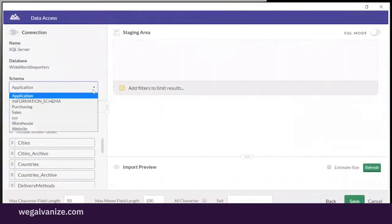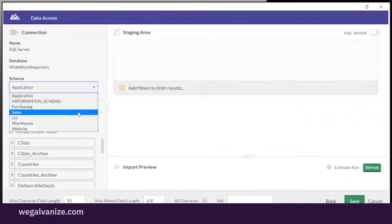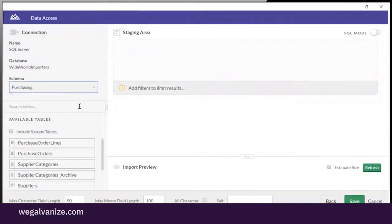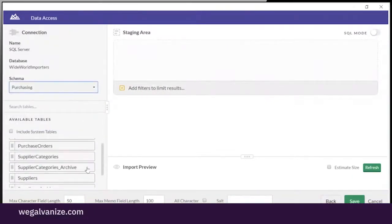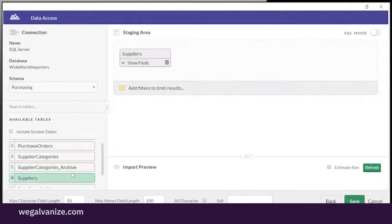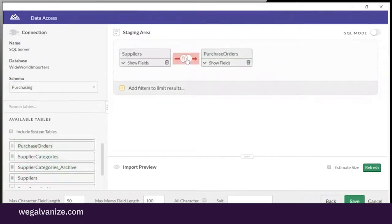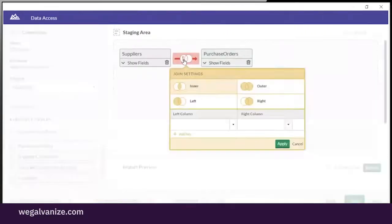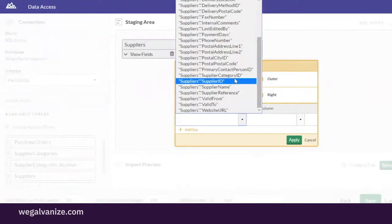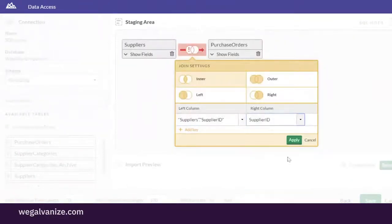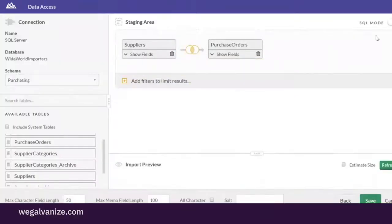She quickly accesses the data she needs because ACL Robotics provides an easy-to-use interface to access any data source and business application, including a native, read-only certified connector for SAP. She gathers and prepares the data to analyze and validate the control environments.